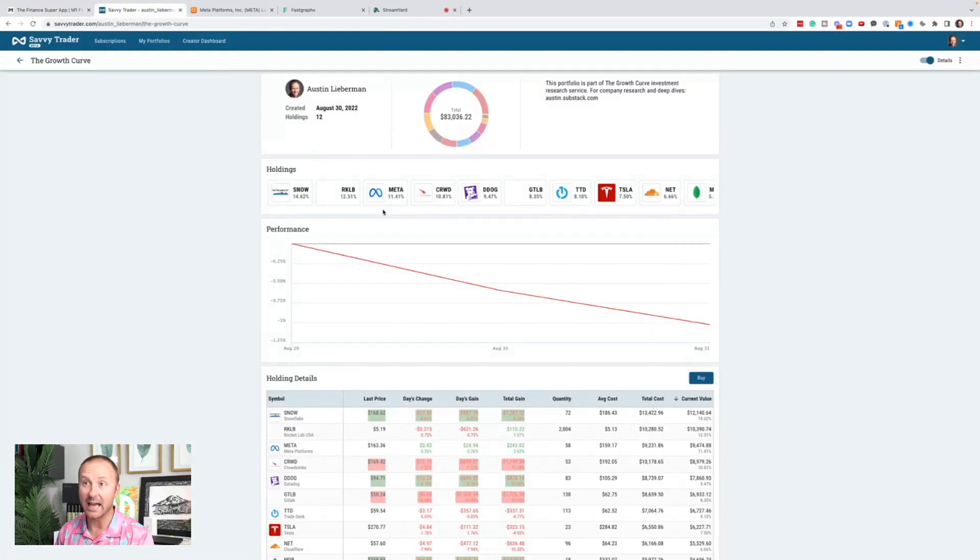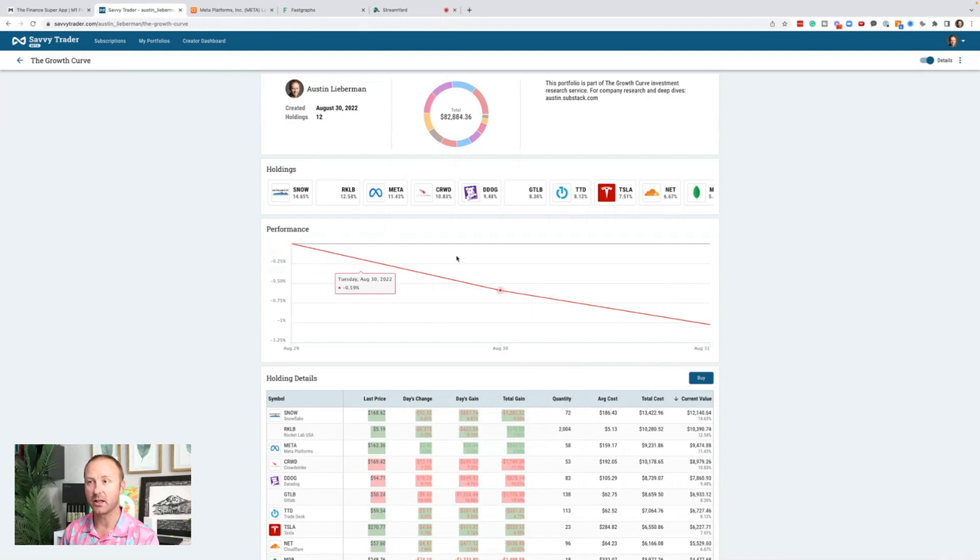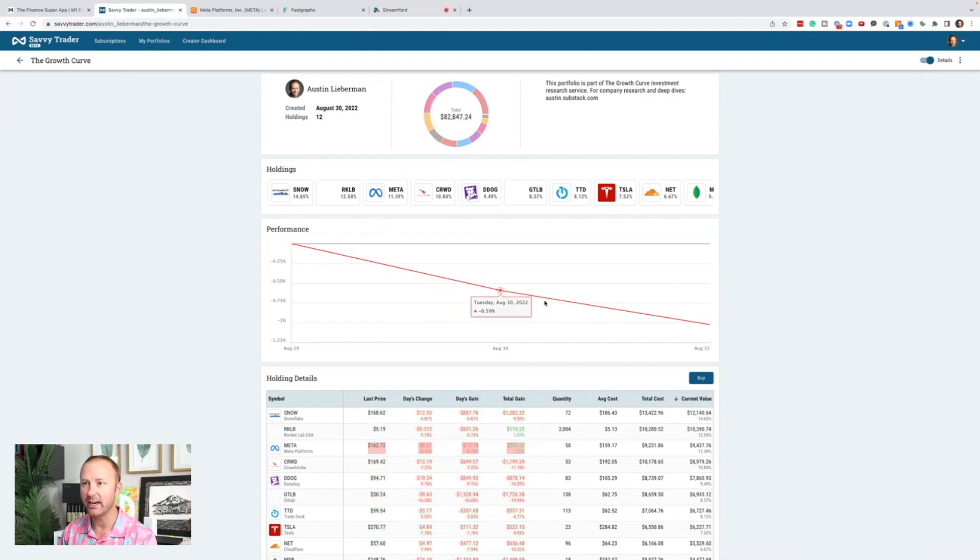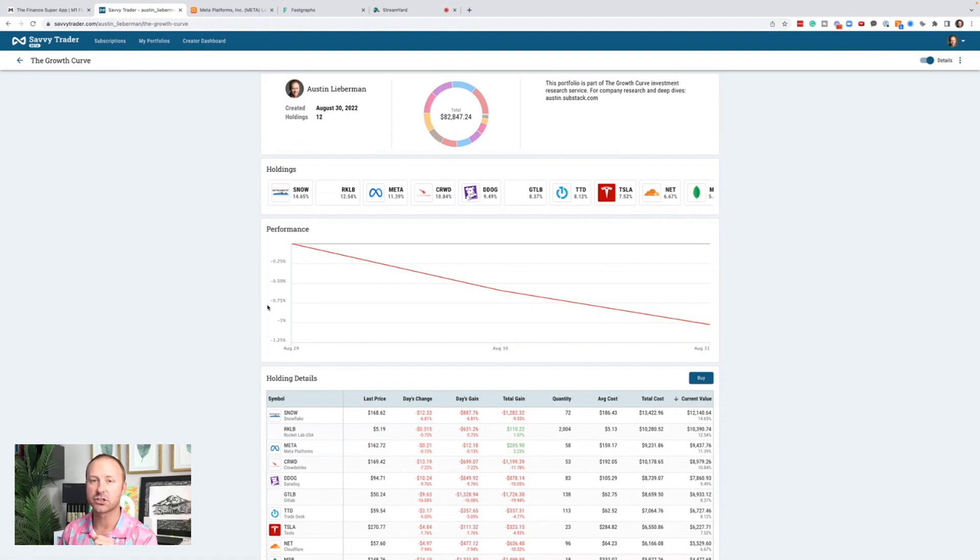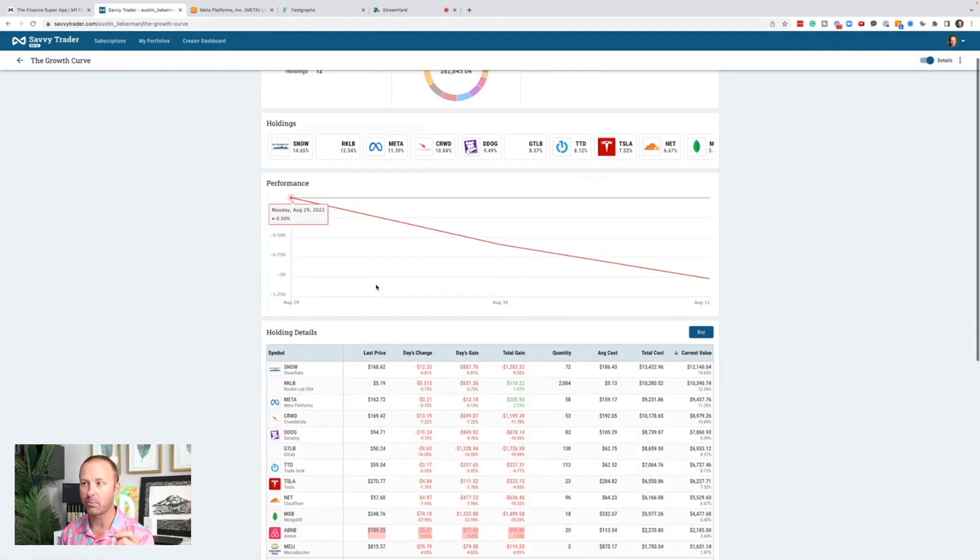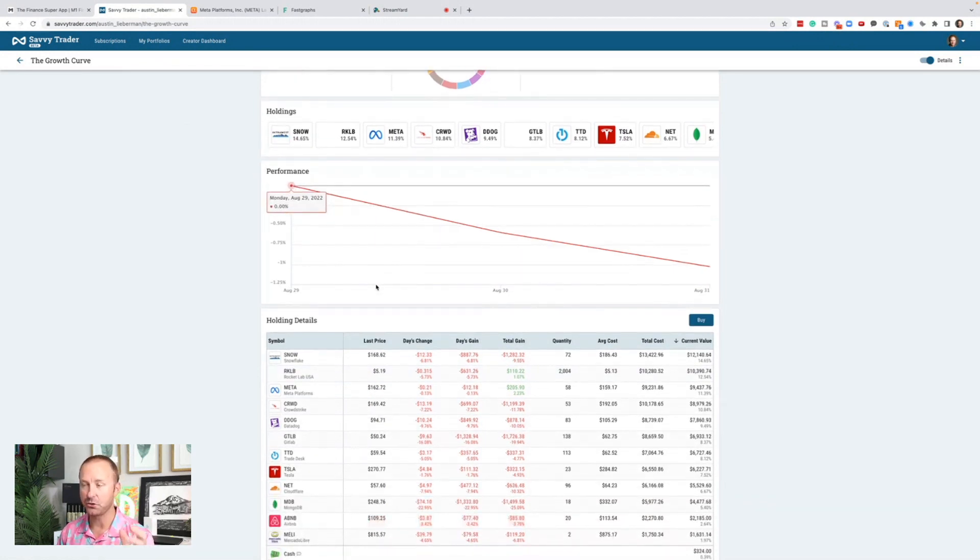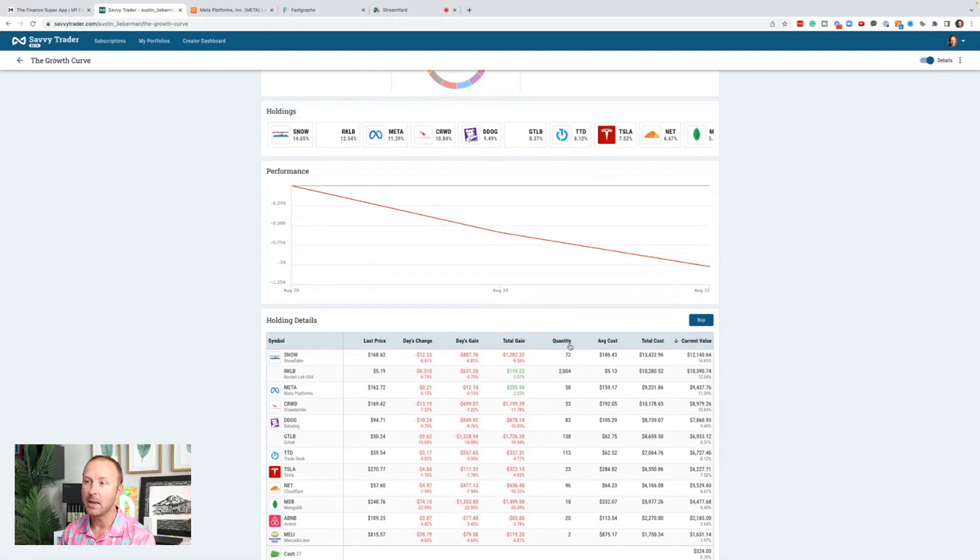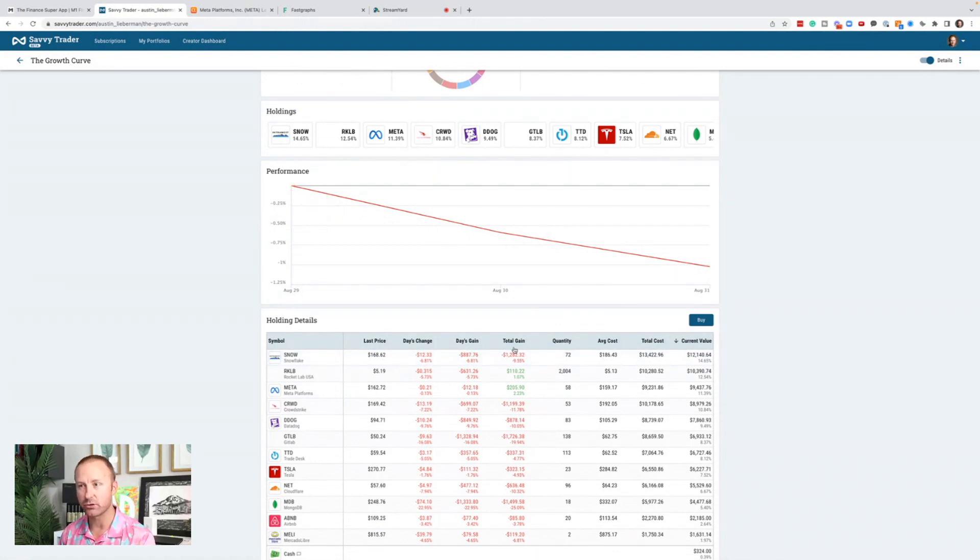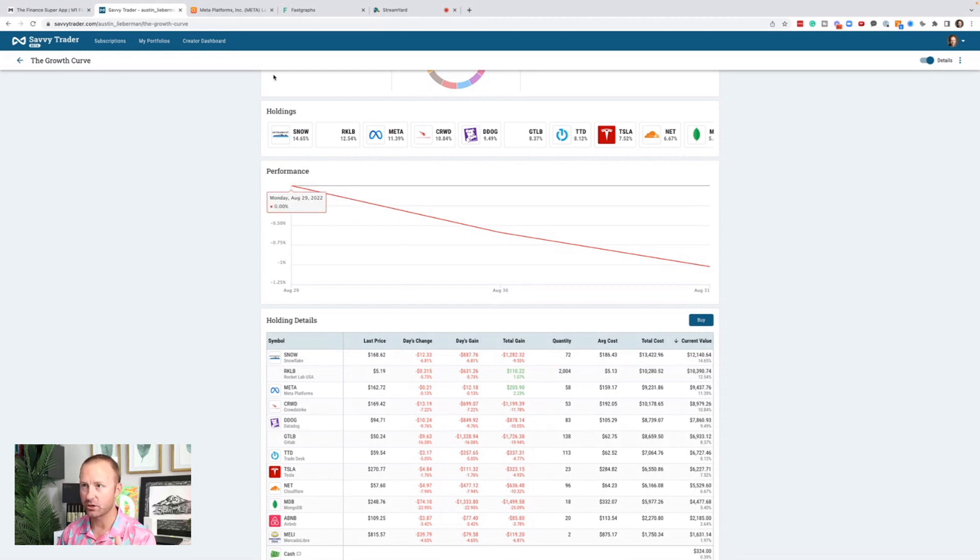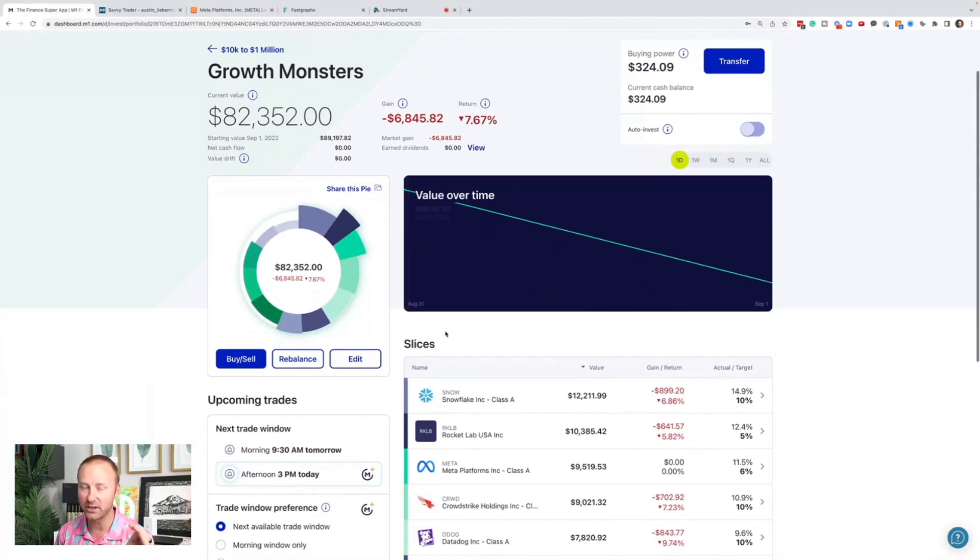If you want to get SMS text updates and email updates anytime I make a trade, I'll put my Savvy Trader link down in the description below where you can follow my portfolio. Not that you should buy everything I buy, but you'll get SMS text updates every time I make a transaction. This video is about meta.